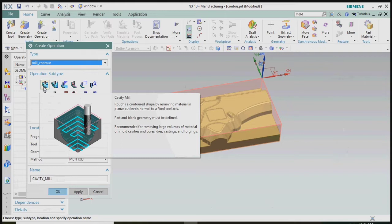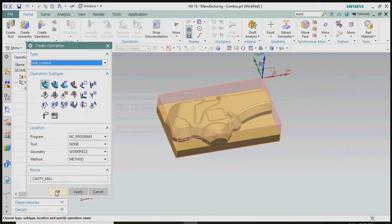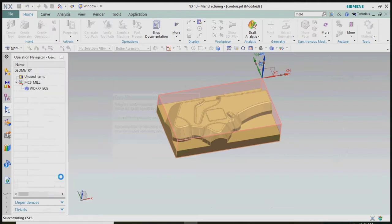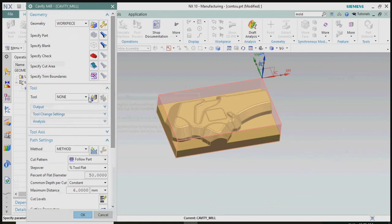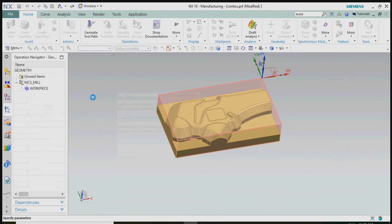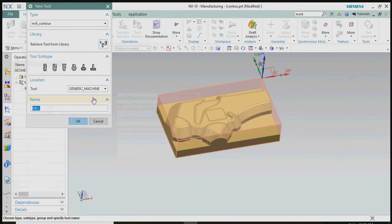Now we plan to insert the cavity mill operation and select the subtype of cavity mill. We have already selected the specific part and blank, so now we plan to create the tool — a diameter 16mm mill.